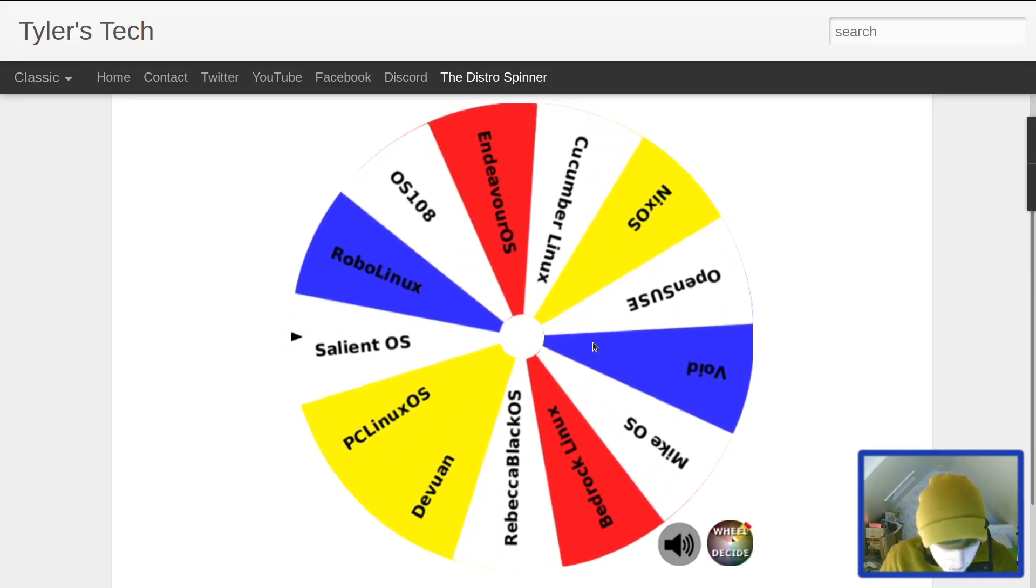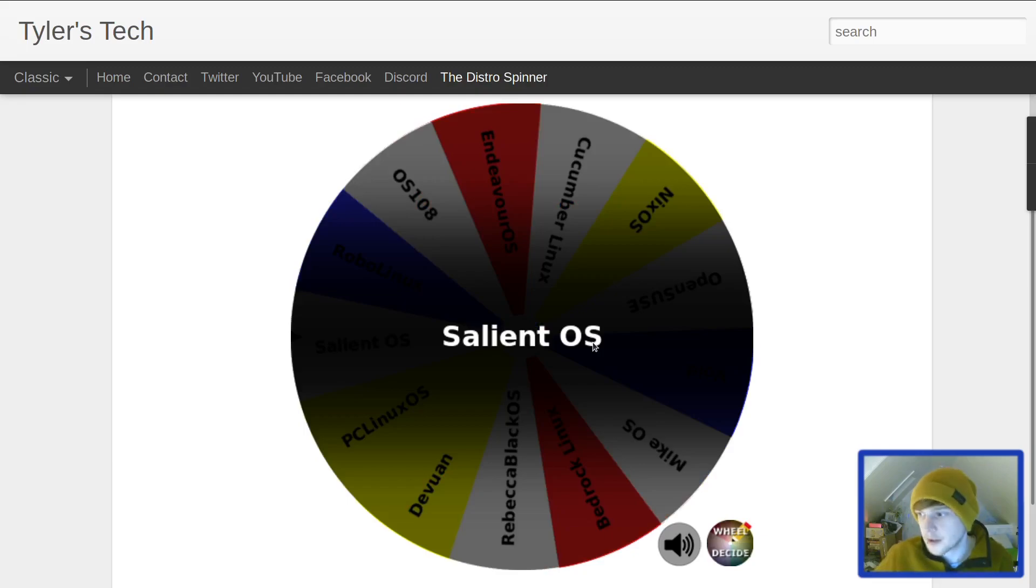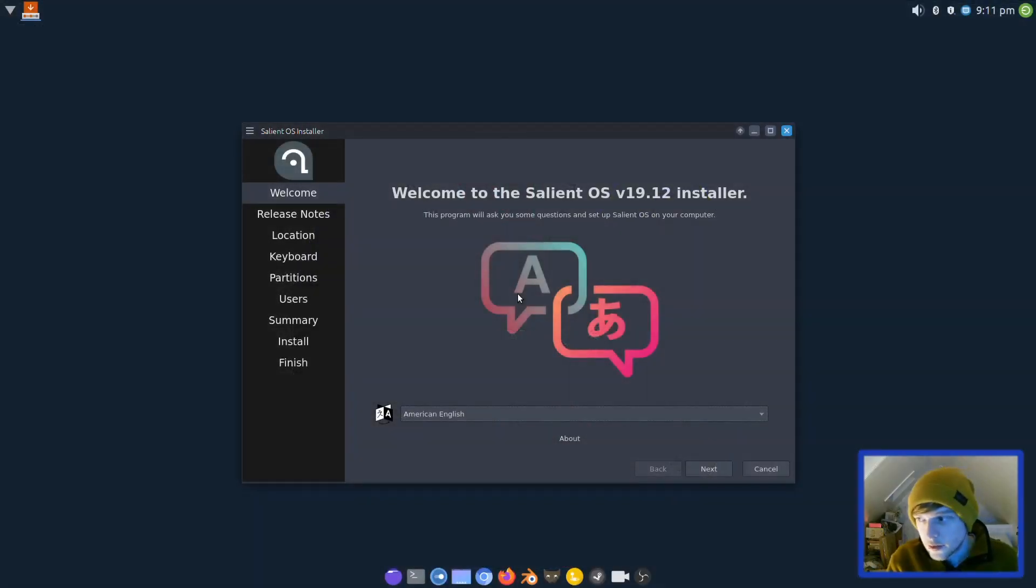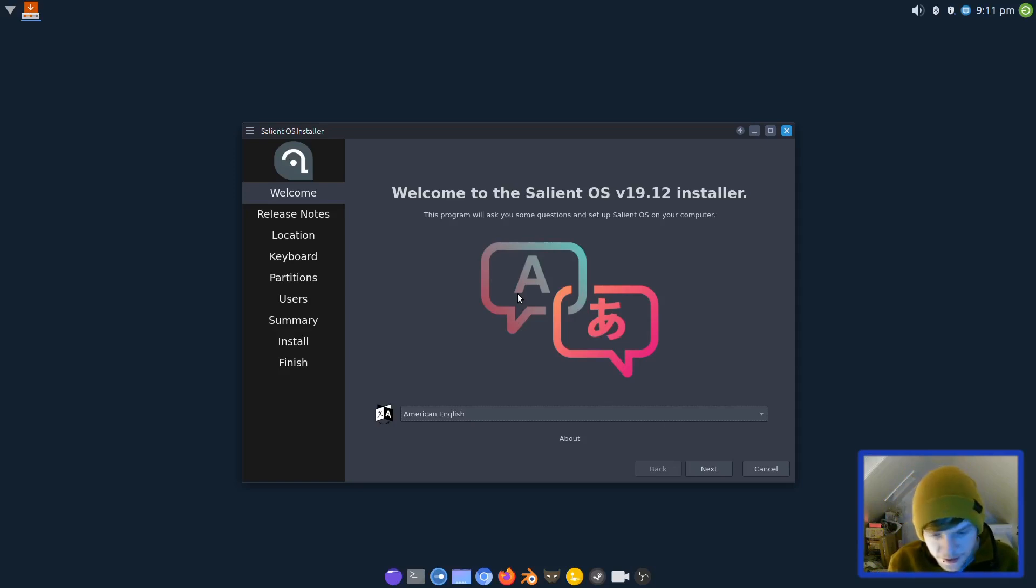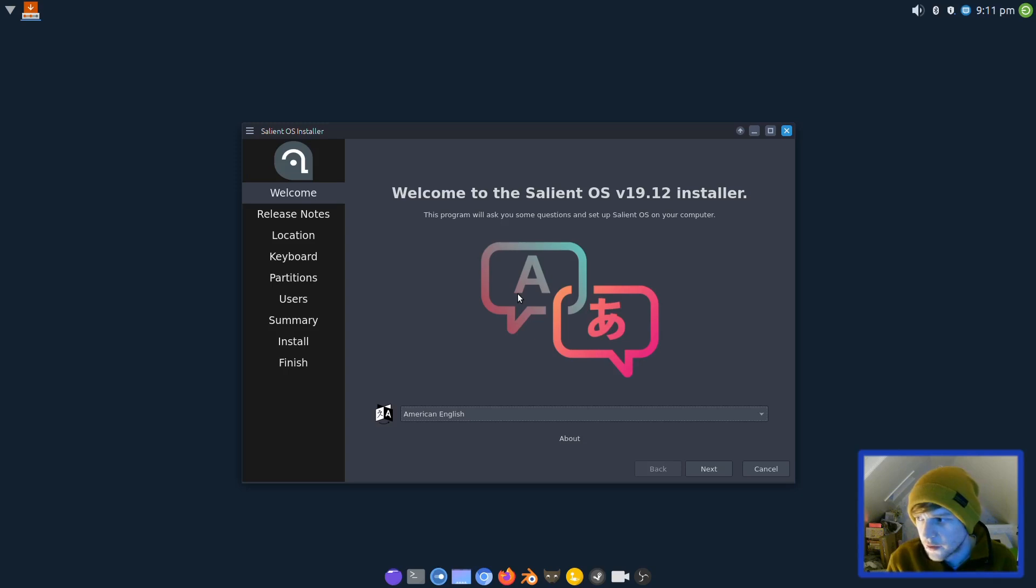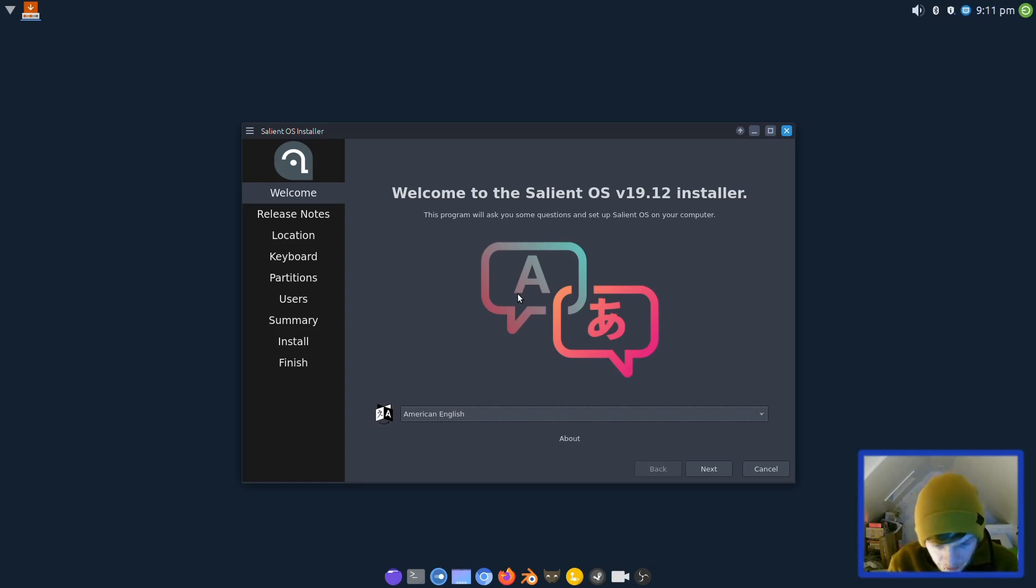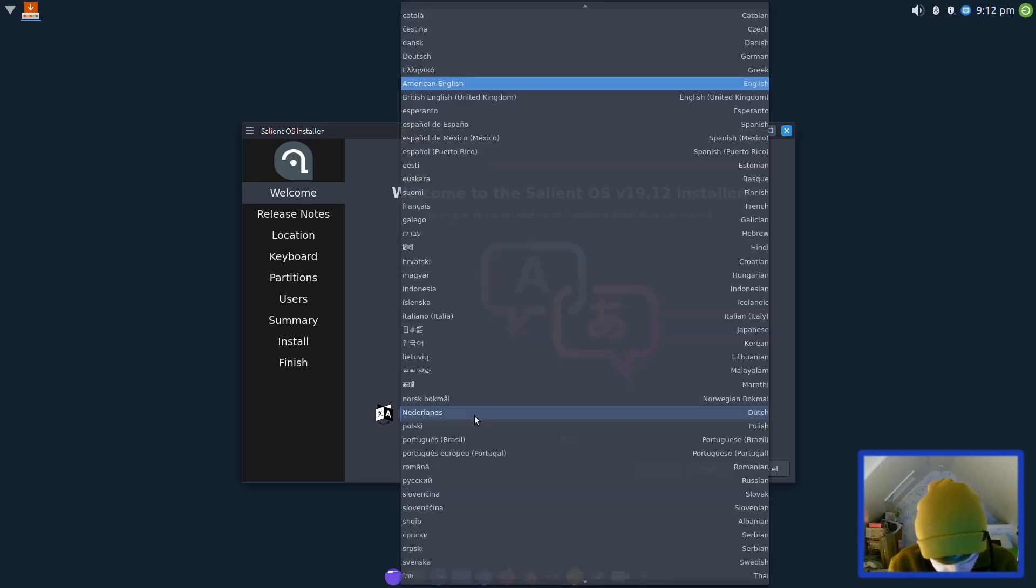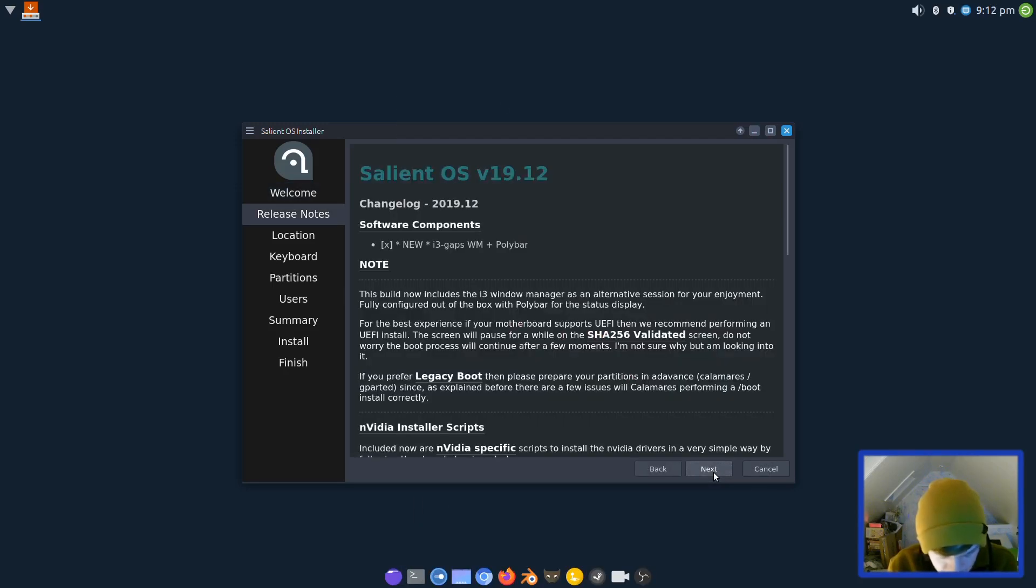We've now booted off the USB. I've not actually used Salient before, so I've just done a bit of reading and found out it's quite a gaming-centric distribution. I'm going to install it onto the laptop and the desktop as well because it wouldn't be fair reviewing it without testing what it's actually intended for. We're going to run through the installer which is Calamares by the looks of it.